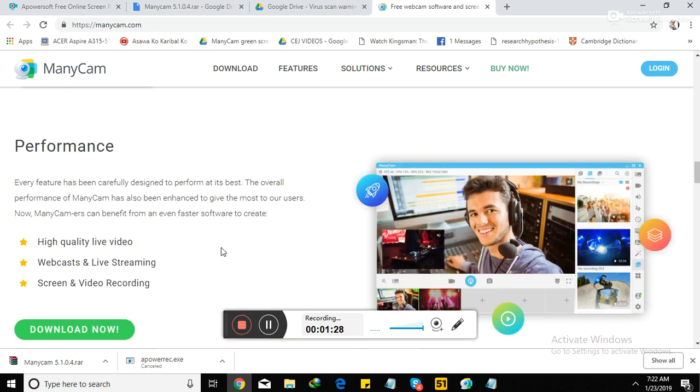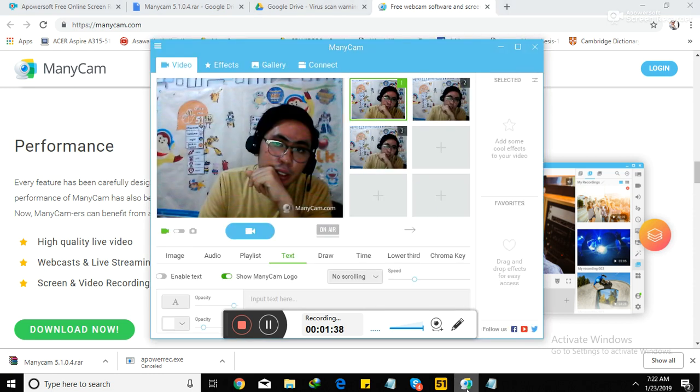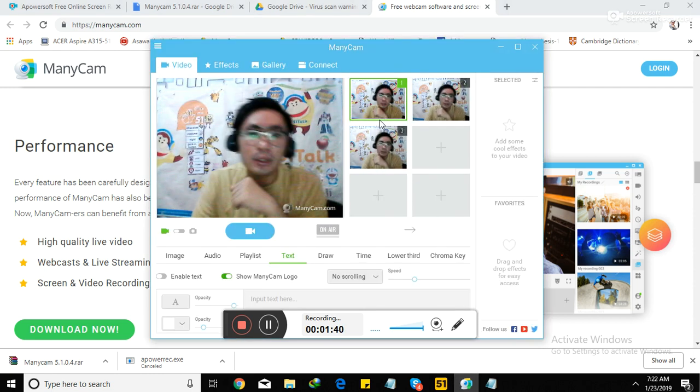Now, performance. It also gives you quality video, especially sa camera. Yung ginagamit na built-in camera sa computer, nagiging enhanced siya. So let's try to take a look.